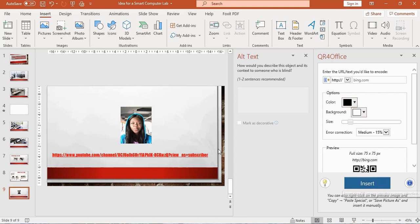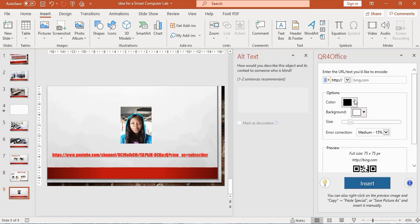You can either just click on the Insert button and have it inserted on your slide here. You can see over here, that is my QR code.